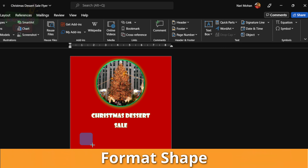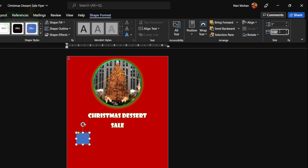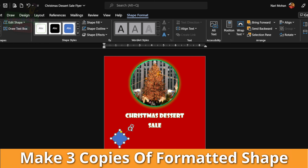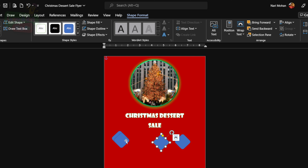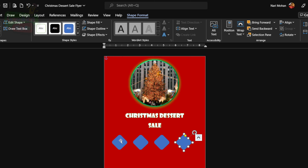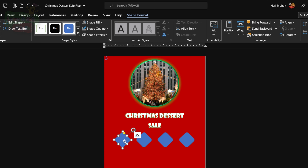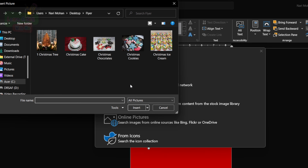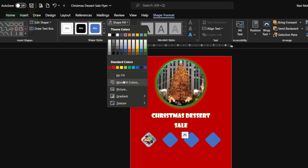We're going to do a bit of formatting with this shape. First, let's make sure the height and width of our drawing are exactly the same — one inch in height and width is fine, so we have a perfect square. Now we're going to turn it and adjust it to a diamond shape by adjusting the angle. Then we press Ctrl+C and Ctrl+V three times so we have four copies of that shape. Now we're going to fill each of our shapes with pictures of items for our sale — our first item would be chocolates.